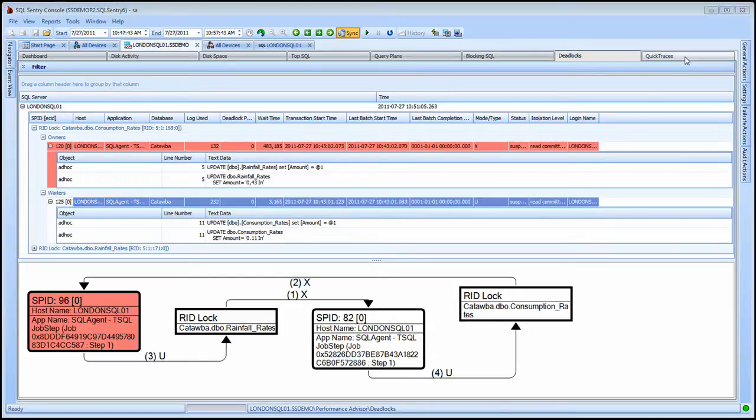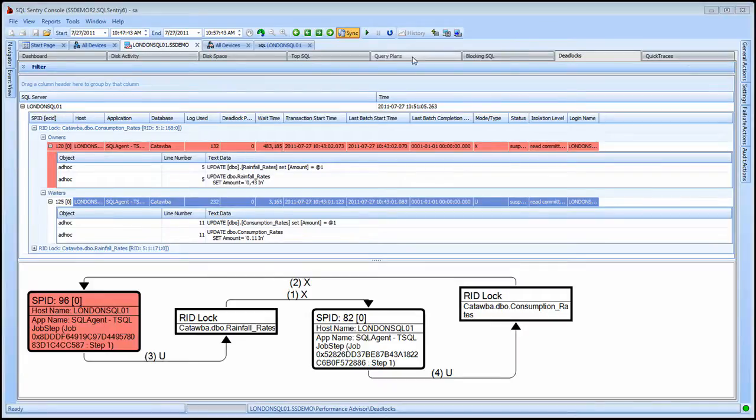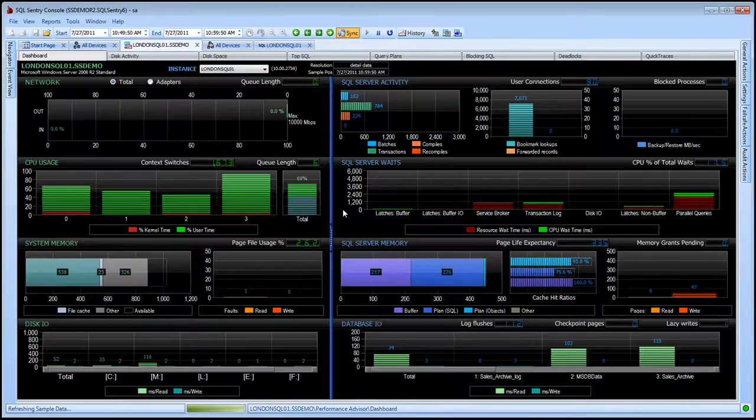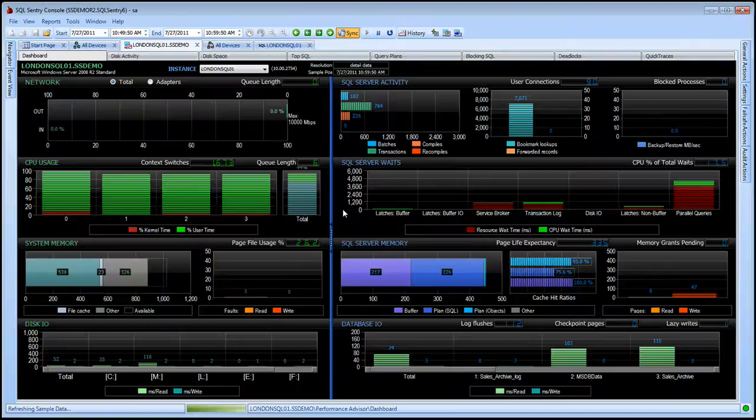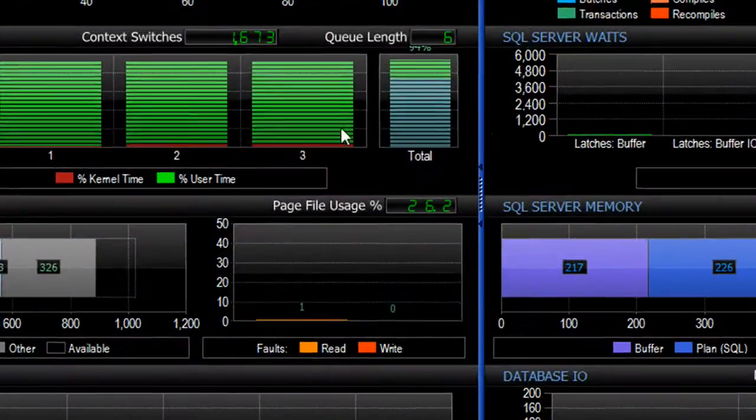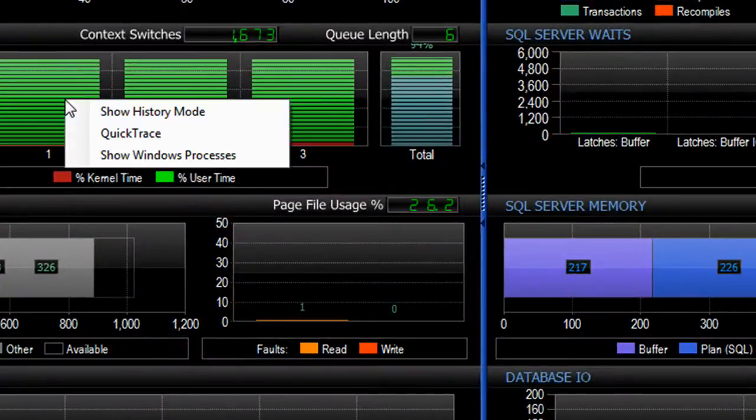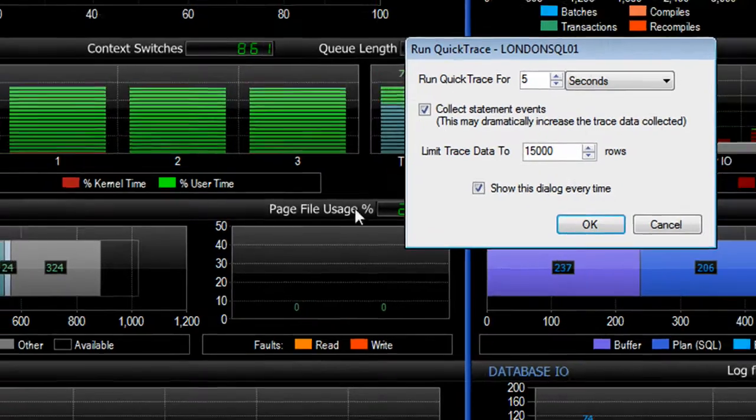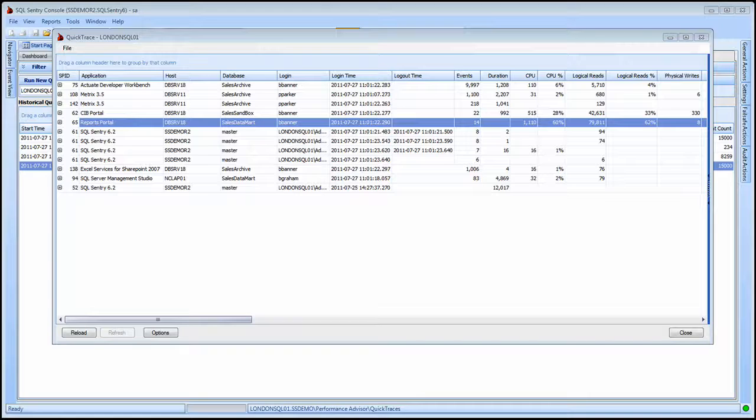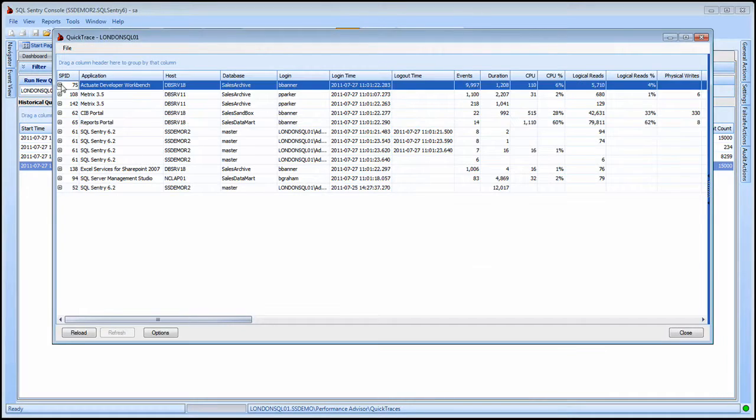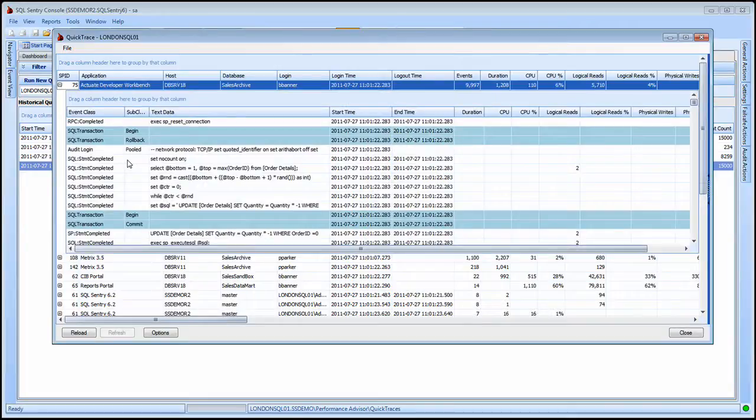For live trace level details regardless of thresholds, quick traces are available. For those times when you just want to see everything that's running against the server regardless of impact, I can right click here in the Performance Advisor dashboard and select a quick trace. The quick trace shows me all the activity on that server down to the statement level details with just a couple clicks of the mouse.